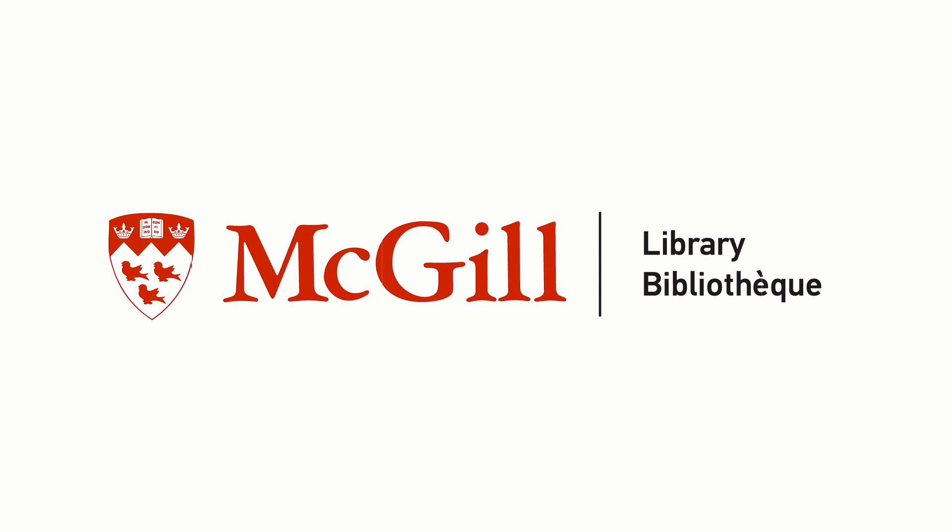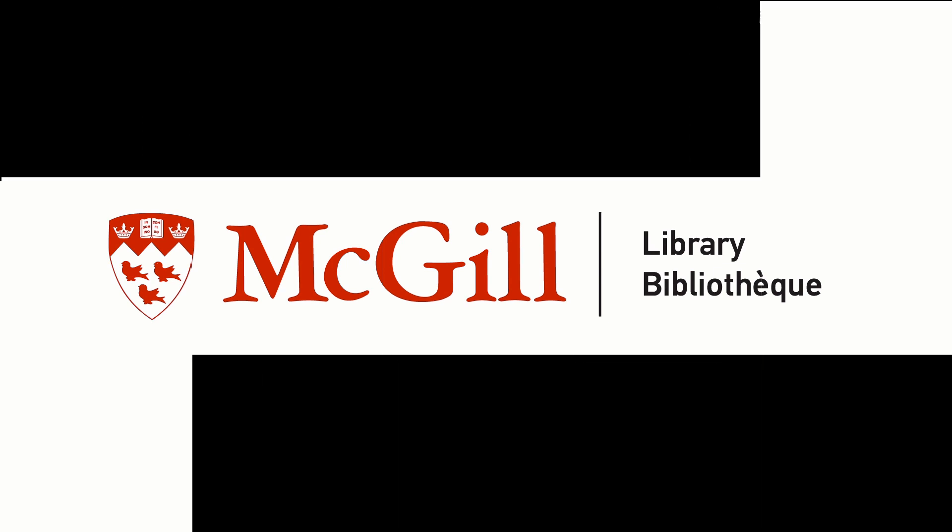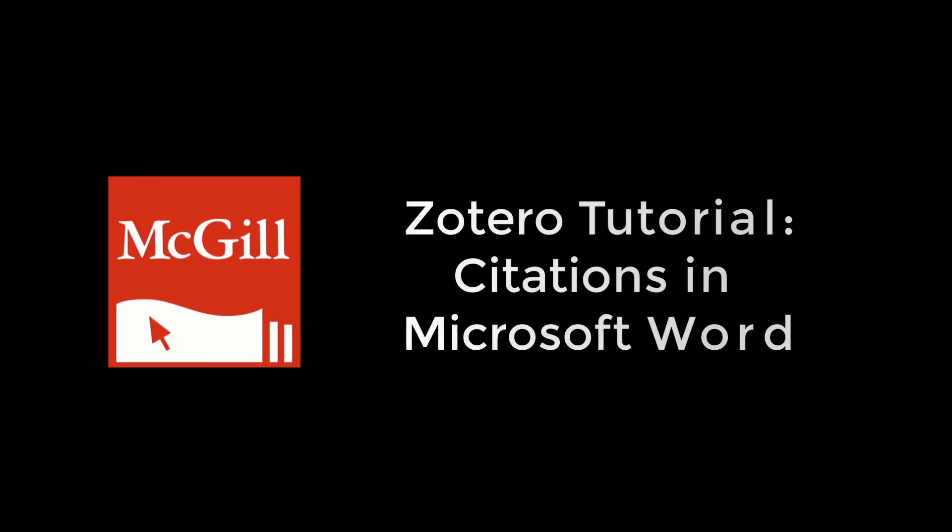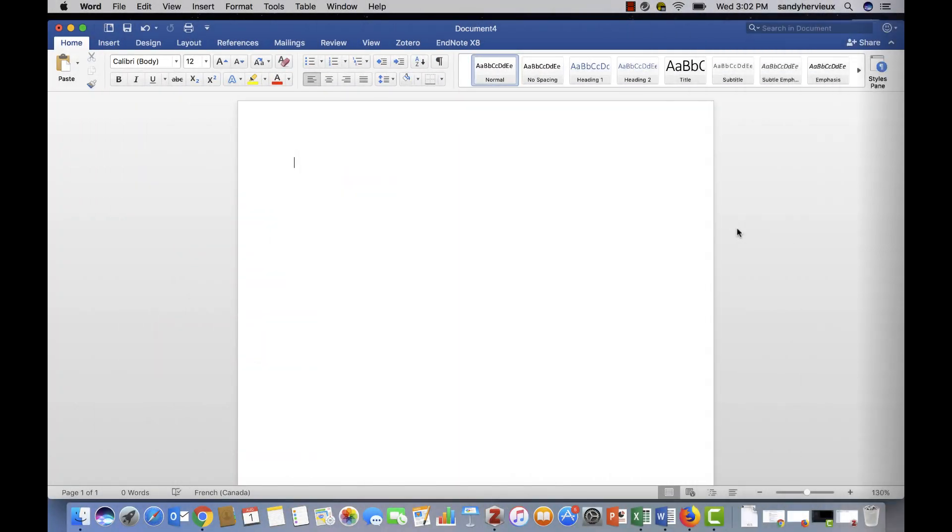Zotero can also be used to create citations in your text. First, open a Word document. Make sure that your Zotero program is already opened.